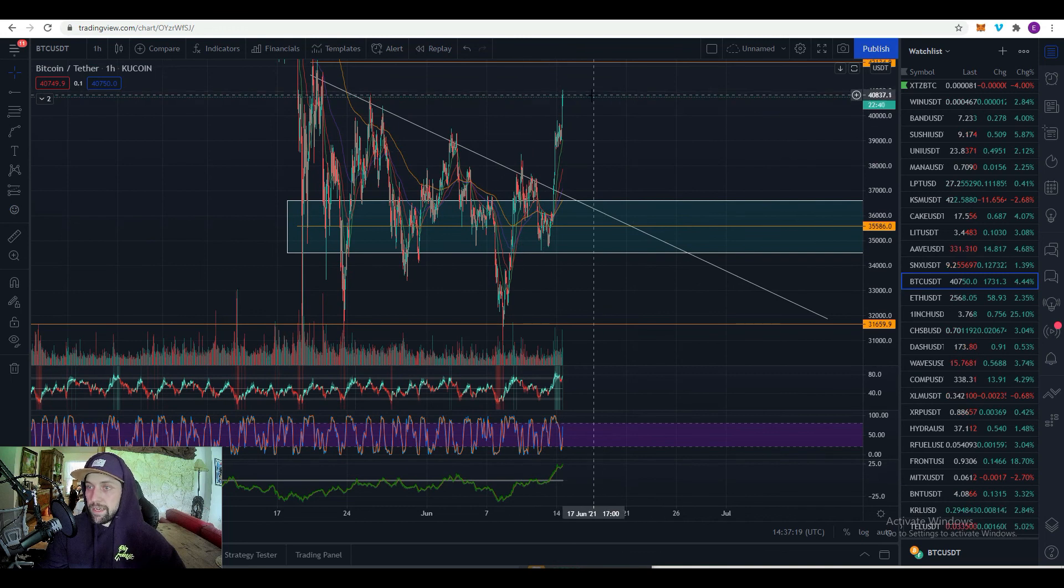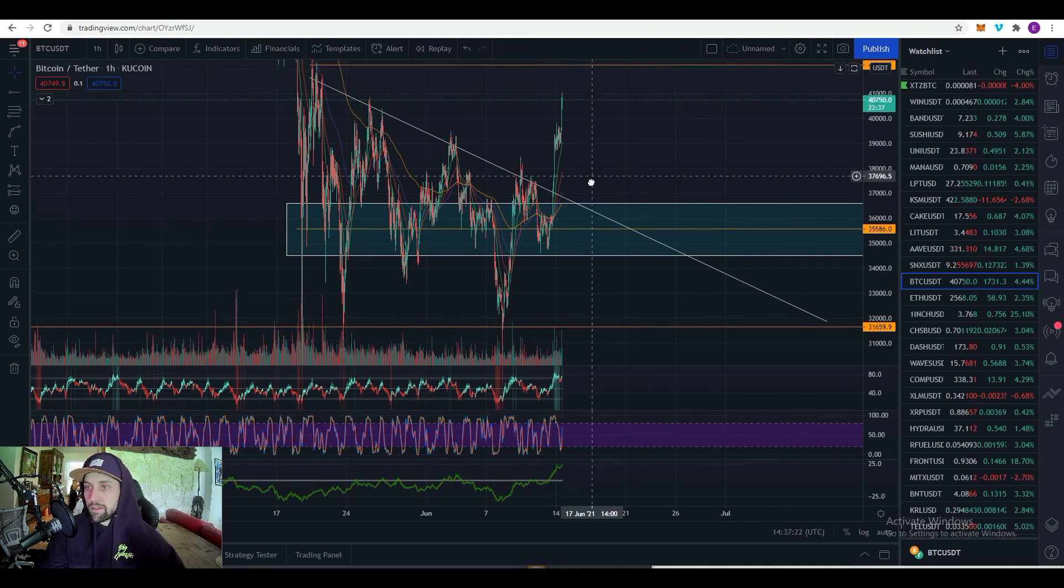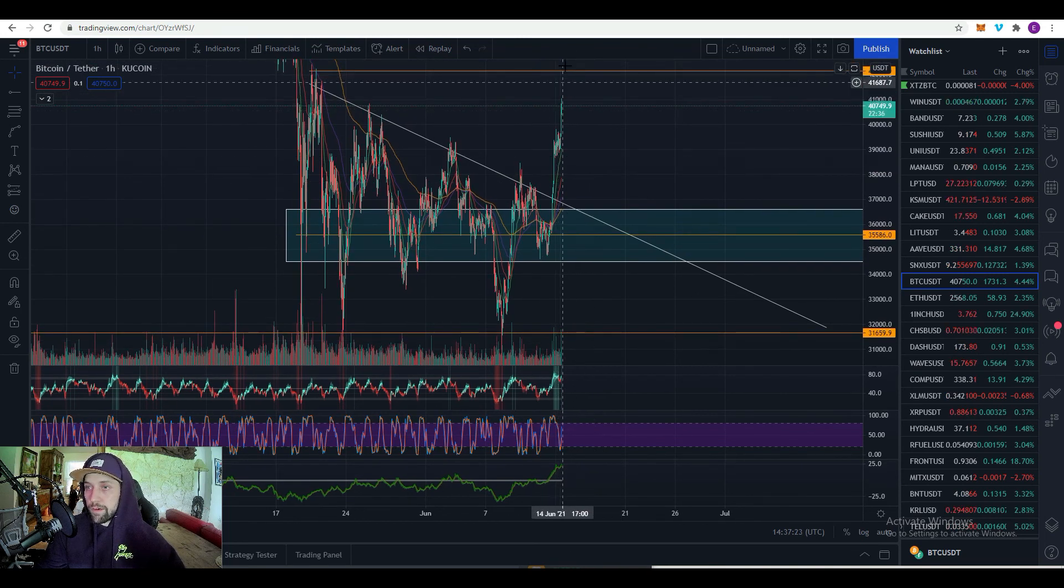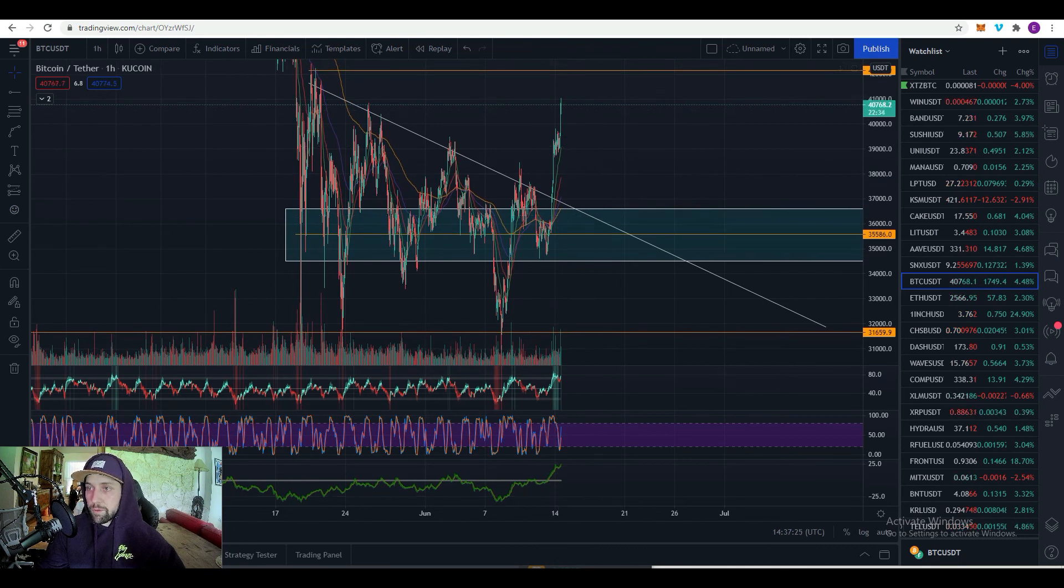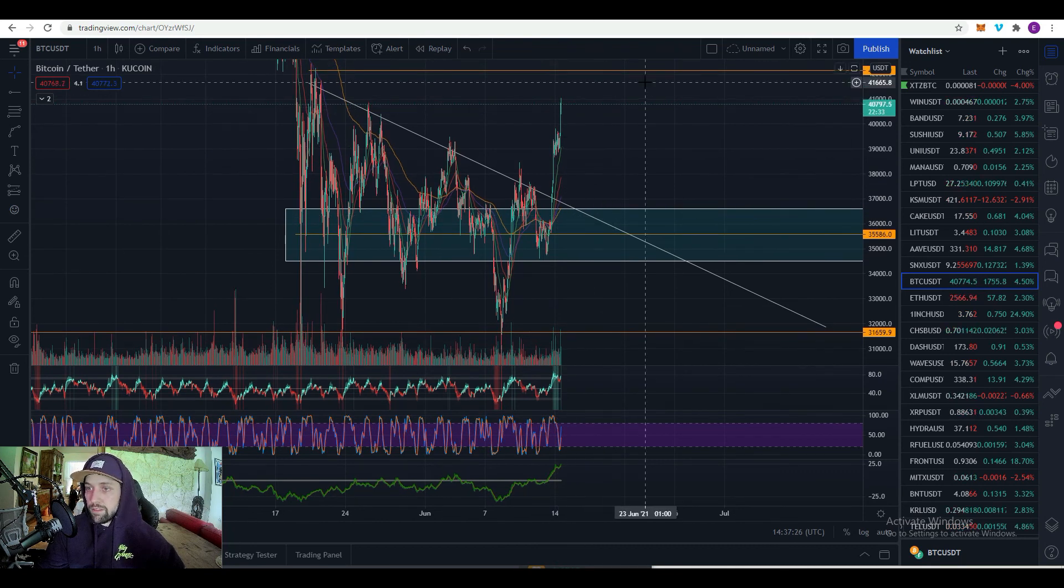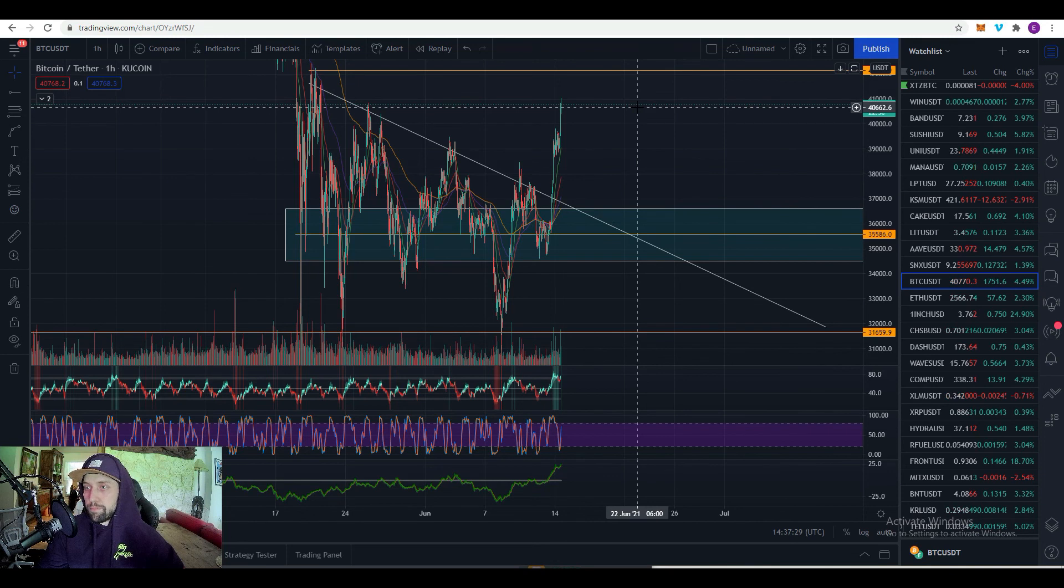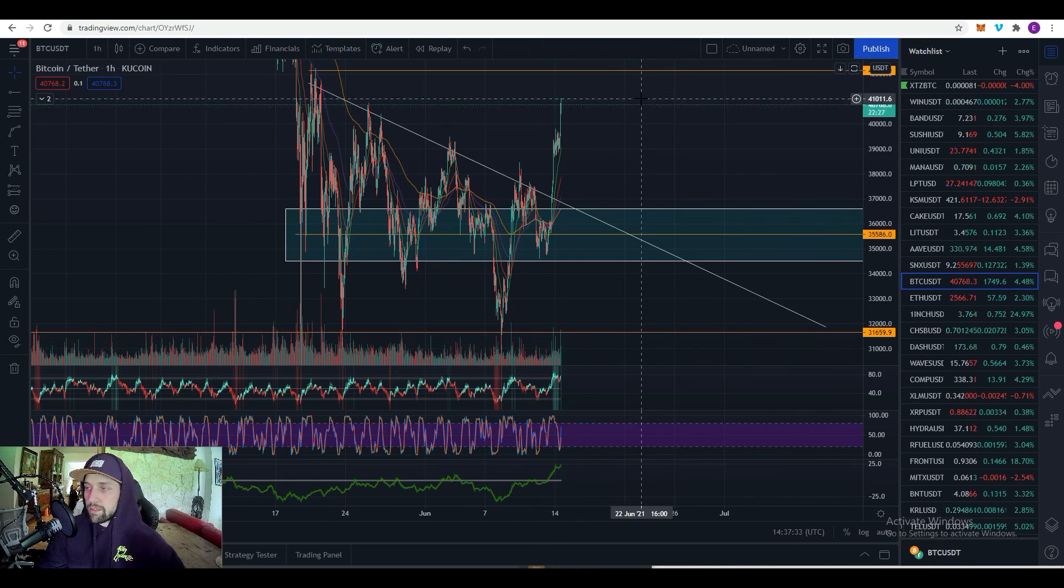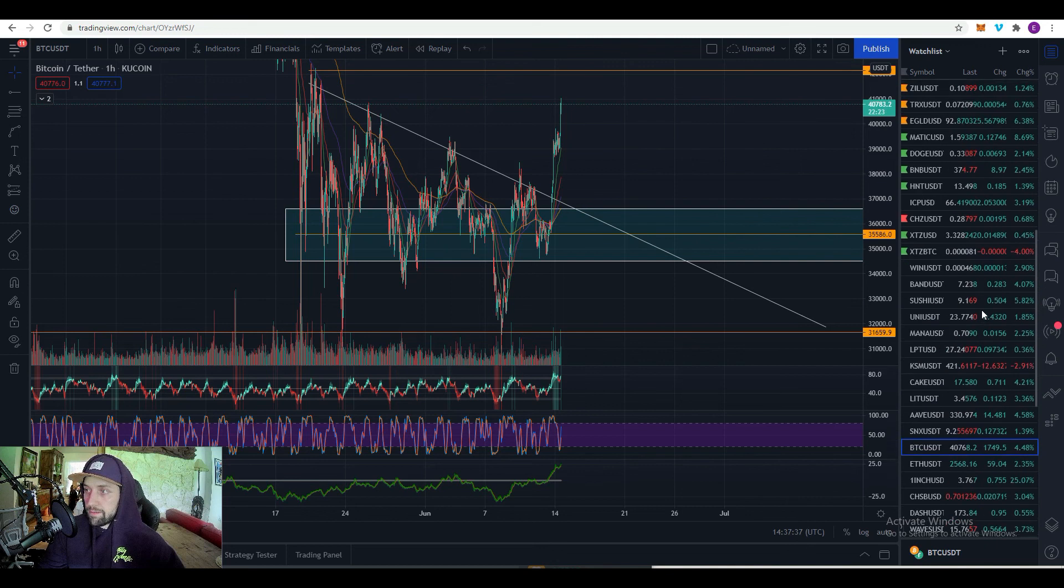Now everyone thinks that we're going back to the moon, but there hasn't been any sort of confirmation yet. So make sure that you get this confirmation that price does break over and start holding support and then continue to move up before you think that is a full bullish trend.